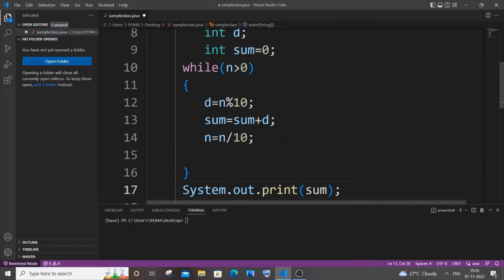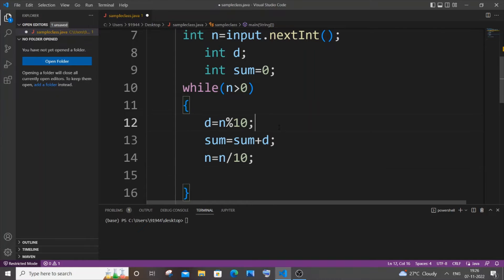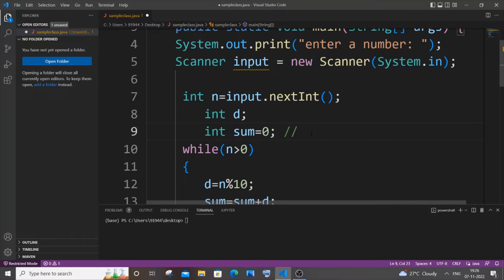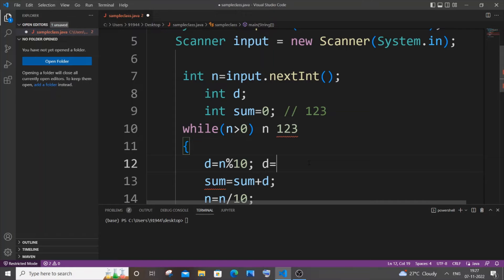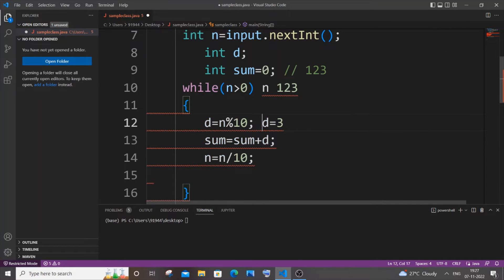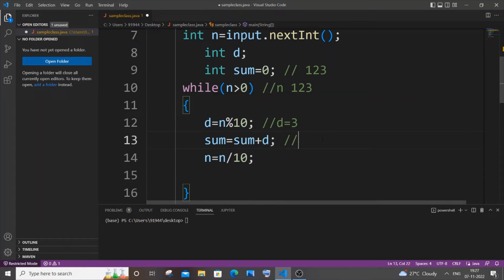Now I'll explain how this basically works. Let's consider our number to be 123. So n is at first 123. It comes to d equal to n mod 10, so 123 mod 10 gives us remainder 3 — so d is 3 at first. Then sum equal to sum plus d: initially sum is zero, so it becomes 0 plus 3, which is 3. This particular statement with n divided by 10 just eliminates the last digit.